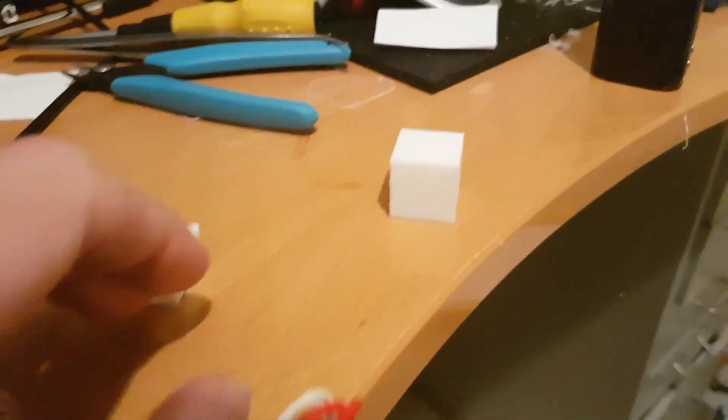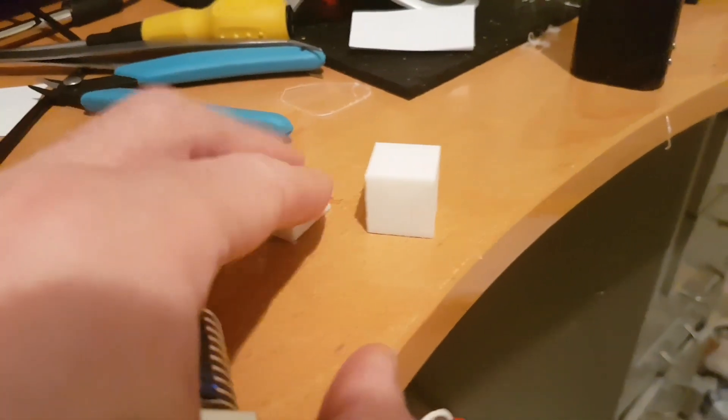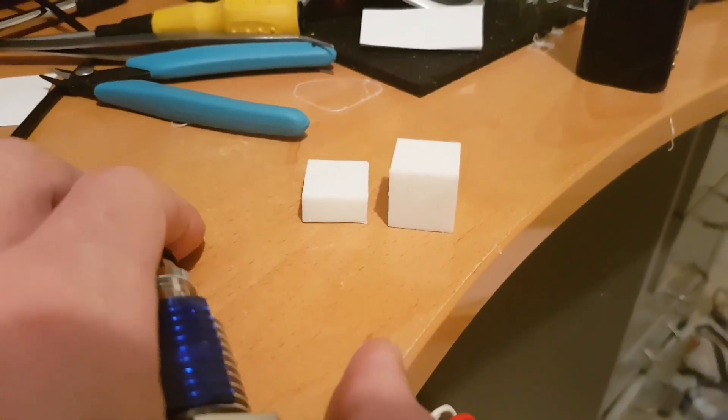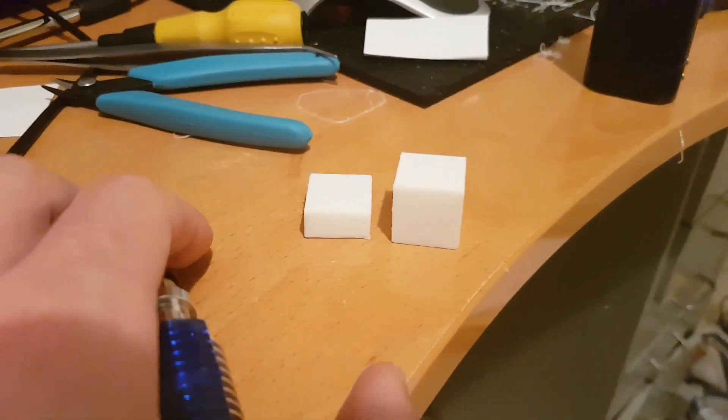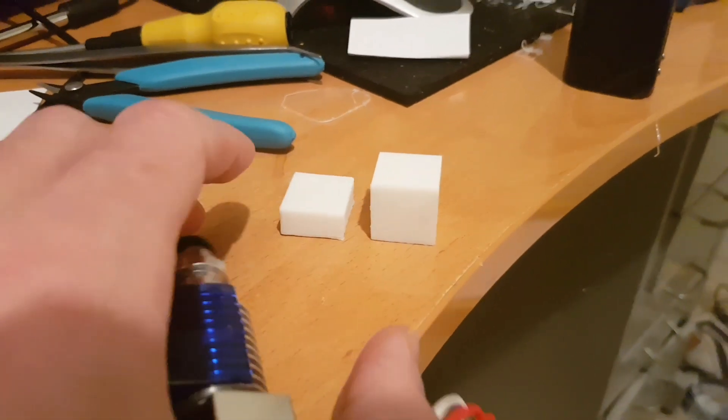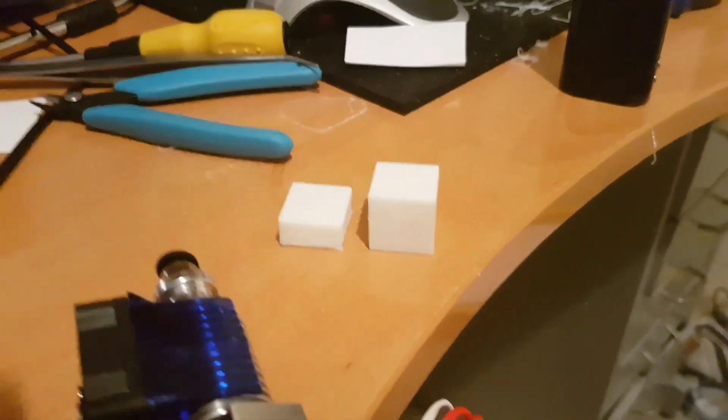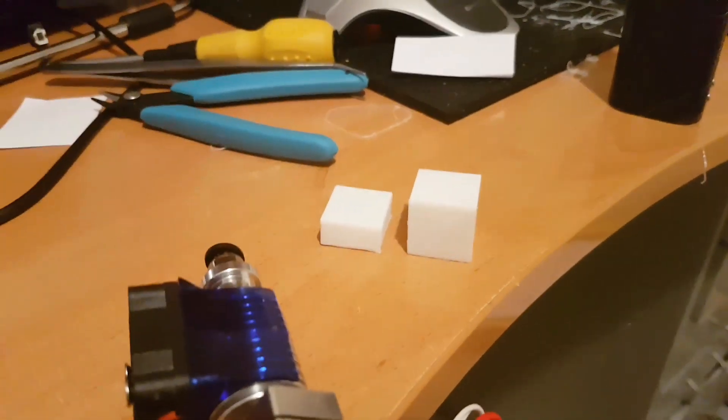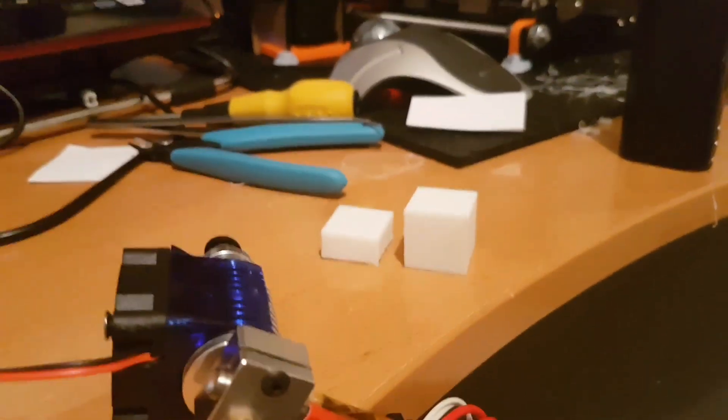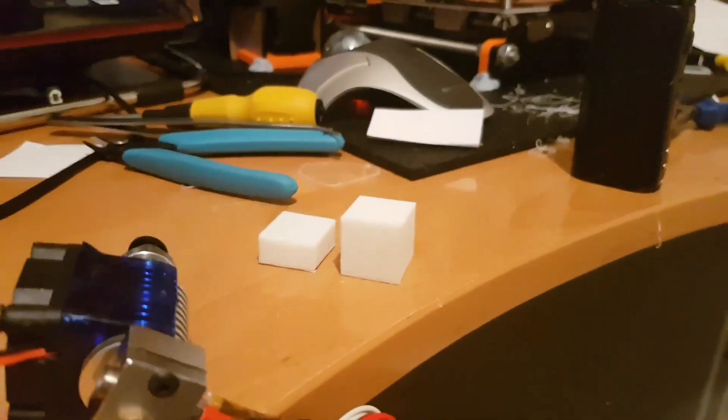So that was a test cube off the Anet. That was the first test cube off the Atom X and it's half the height. And that was to do with the lead screw having to be 400 not 1600 or 200 or whatever.